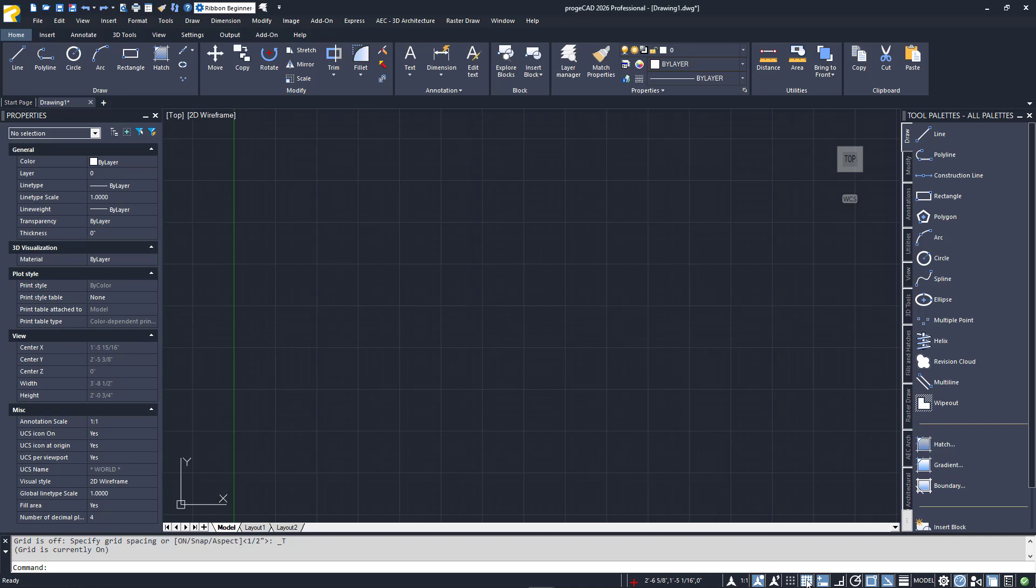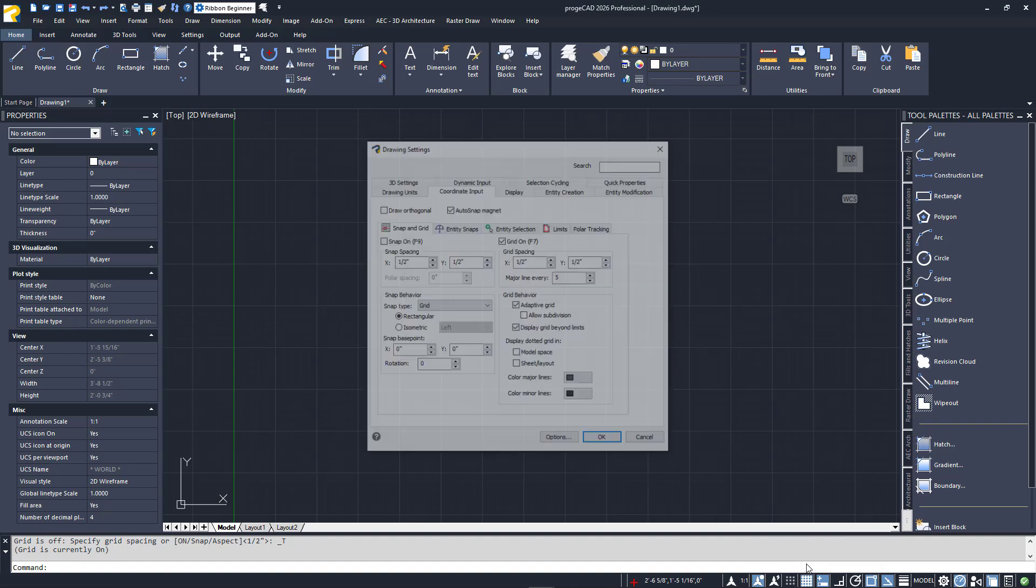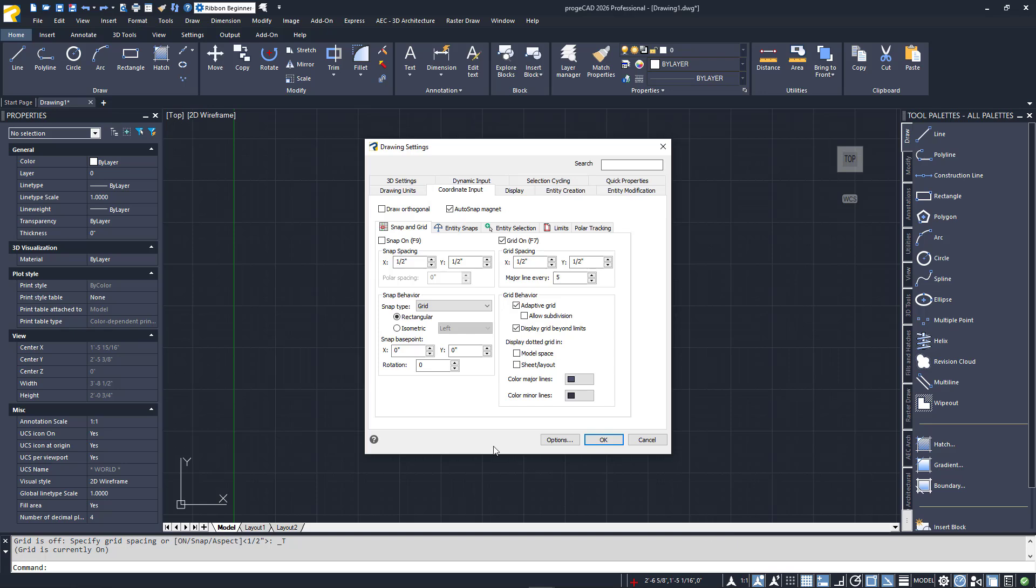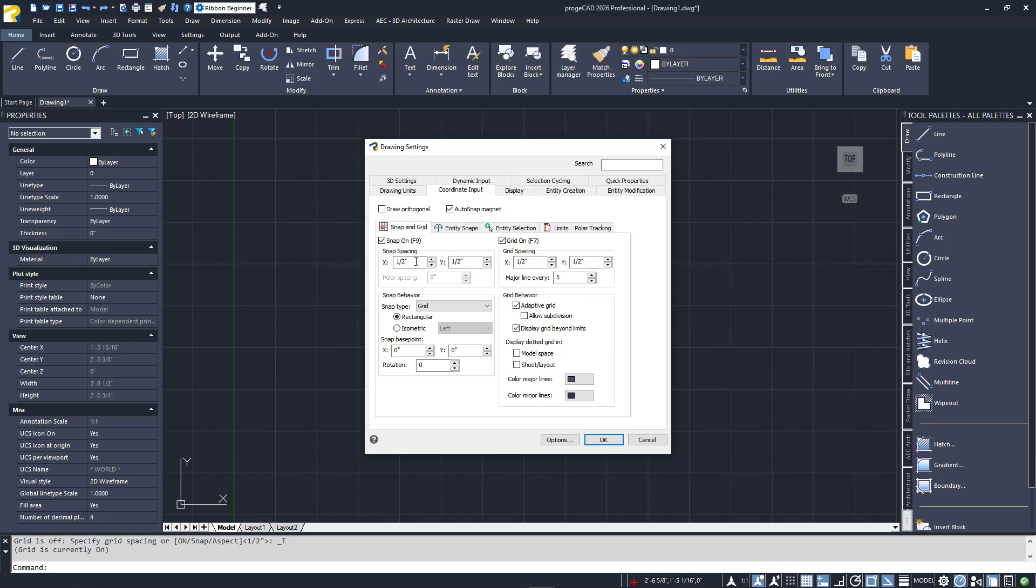You can set up Snap and Grid into a configuration that works for your task. Access the Drafting Settings dialog by right-clicking on the Snap icon in the status bar, and selecting Settings at the bottom. In the Snap and Grid tab, you'll see all of the settings for each. There are way too many settings to discuss in a Beginners class. There is a checkbox to enable Snap, so I'll check it here. Notice the spacing for both Snap and Grid. By default, they're set the same, but you can make them different if you like. I'll change both sets to 1 inch for our example. Click OK to save your choices.